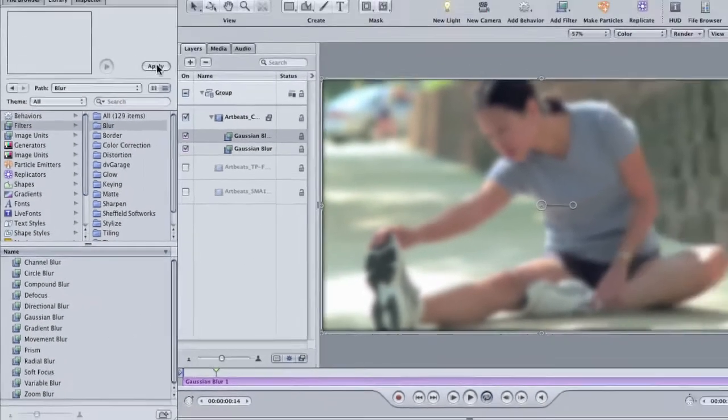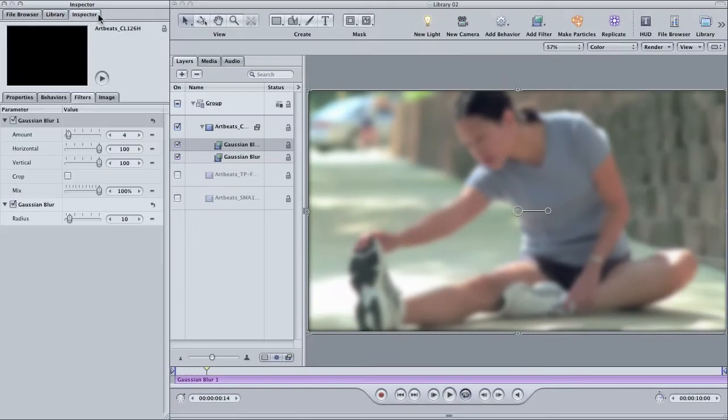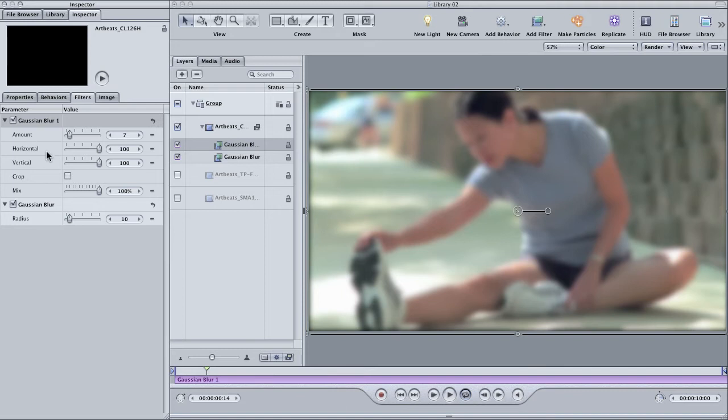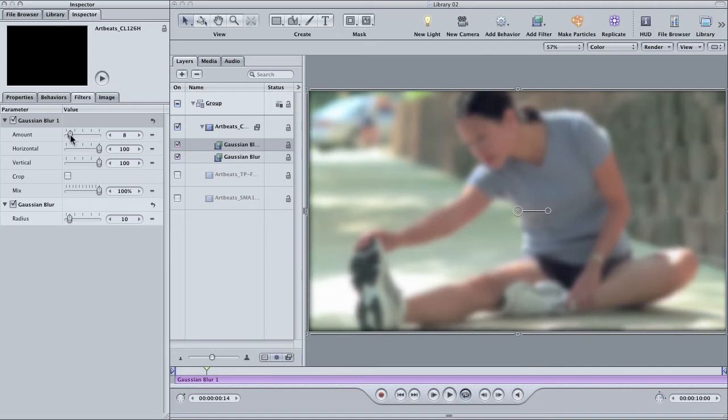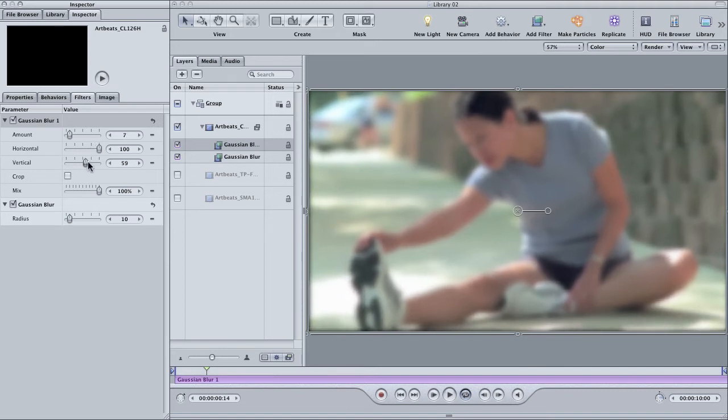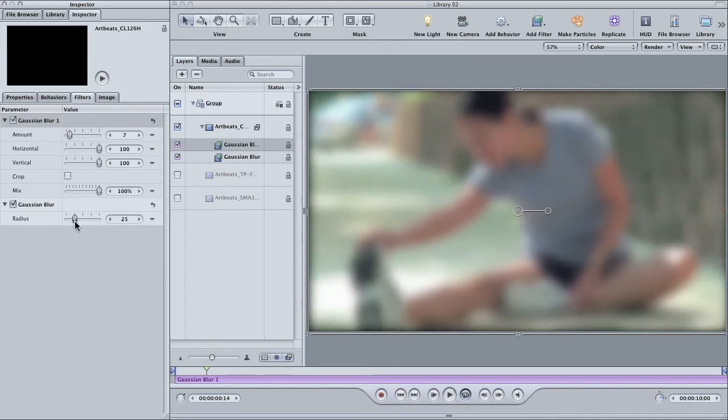Now click on the inspector and select the filters tab. As you can see, the motion version of this blur has sliders for amount as well as giving you the ability to skew the blur along the horizontal or the vertical.